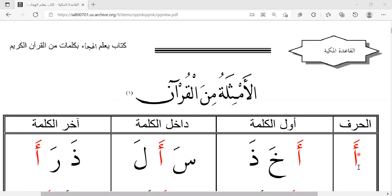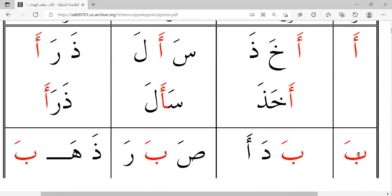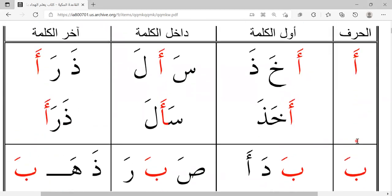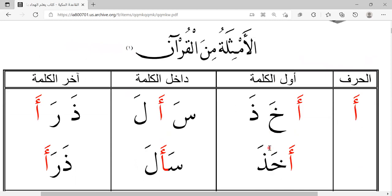On the right side we will have the letters. Over here we have alif, and if you scroll down we'll have ba. The first column — the letter will be at the beginning of the word. The second column — the letter will be in the middle of the word. And on the third column — the letter will be at the end of the word.